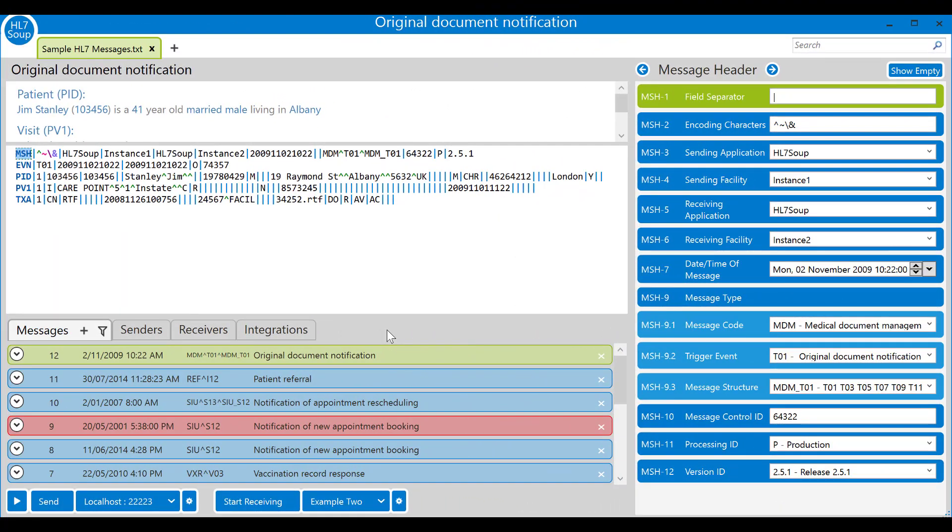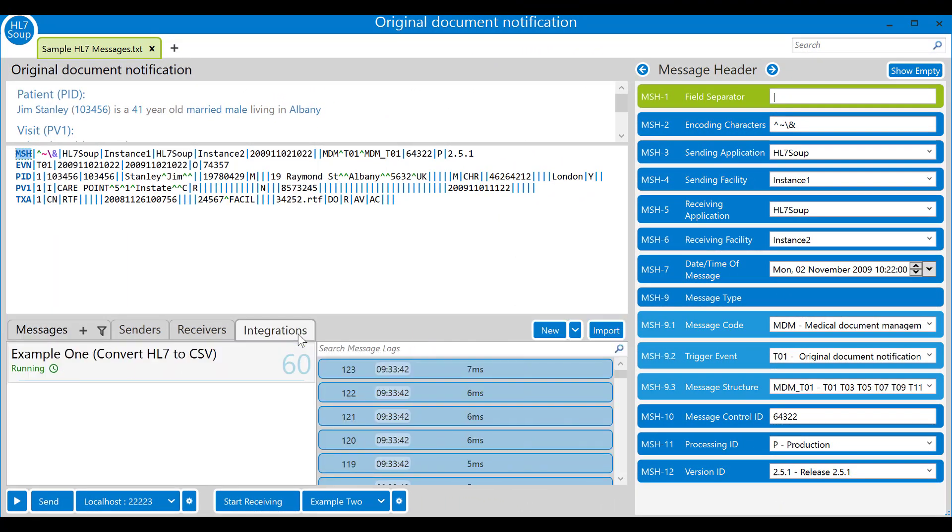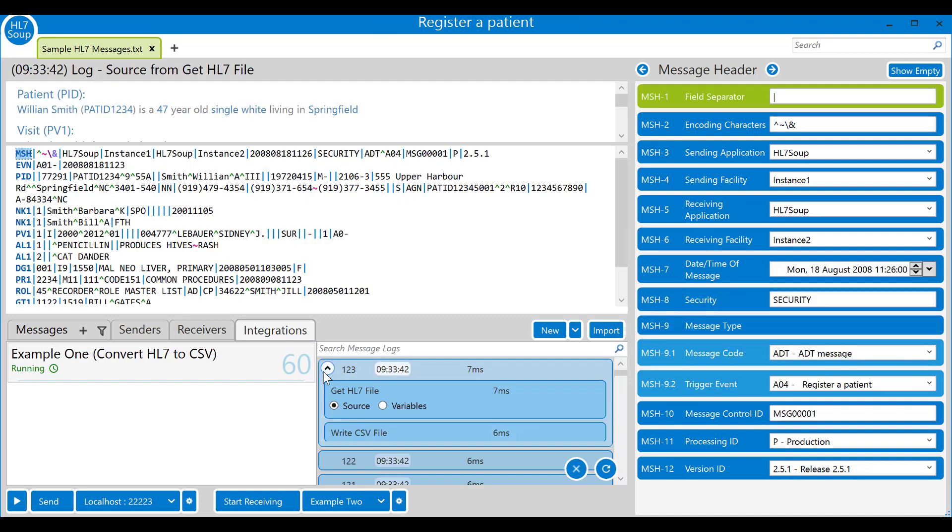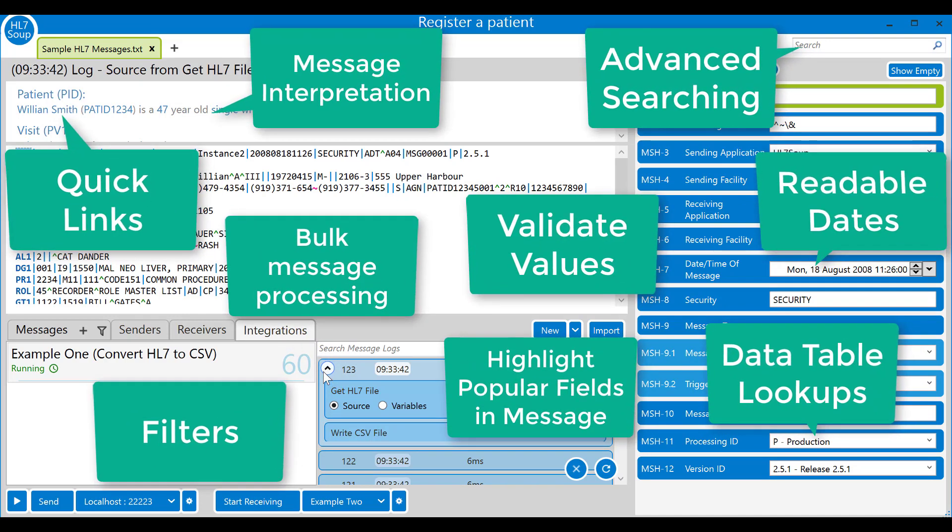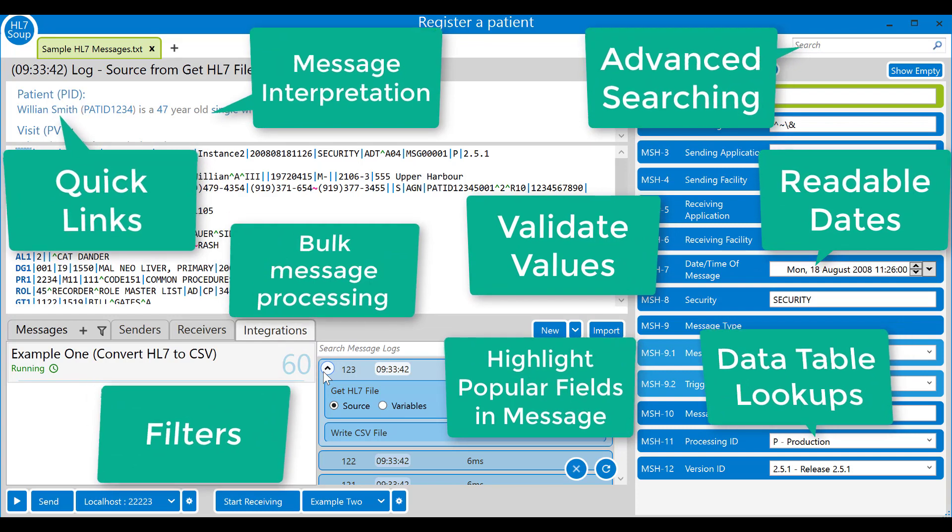If you head over to the HL7 super editor you'll find your workflows under the integrations tab. You can control the integration host from here just like the client can. Create and edit workflows, start stop everything. Viewing the logs even shows the HL7 messages in the HL7 super editor with all of its helpful validation and highlighting functionality making the message understandable.